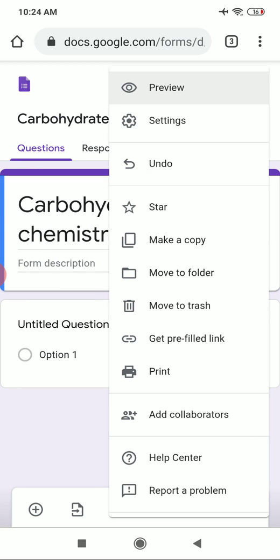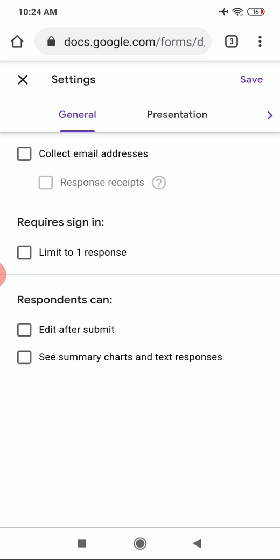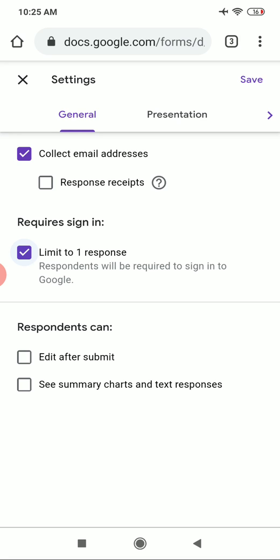On the top right corner there are three dots — click on those. After clicking, on the second tab there is a Settings option, so click on Settings. The General Settings tab will open. Here, if you want to collect the email addresses of respondents, tick that box. If you want to limit responses to one per person, tick that box. You can also enable respondents to edit after submit and see summary charts.